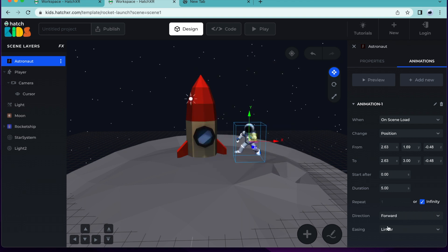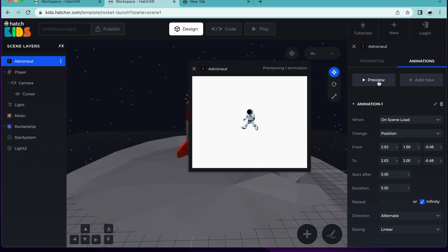To fix this, in direction, we're going to select alternate. This means that the object will move from the from value to the to value and then will alternate back to the from value. So now, when we click on preview, you can see that the astronaut jump looks smooth.